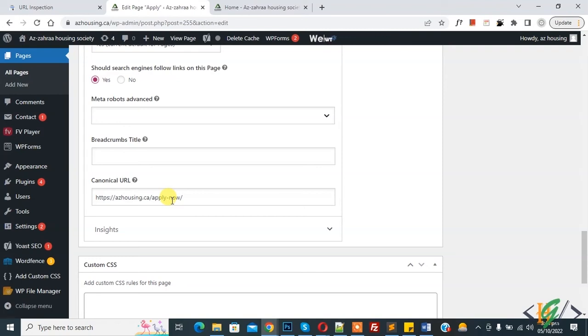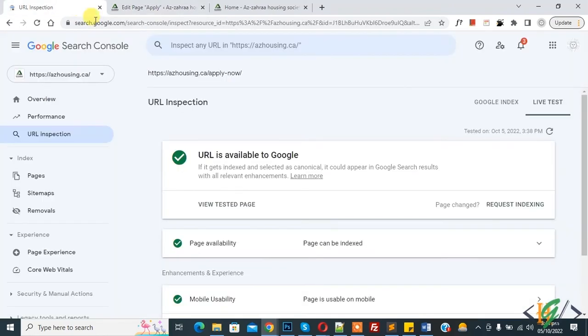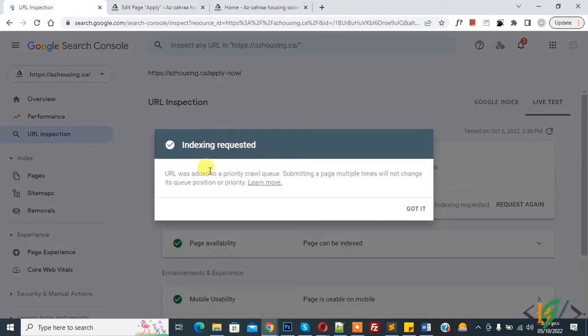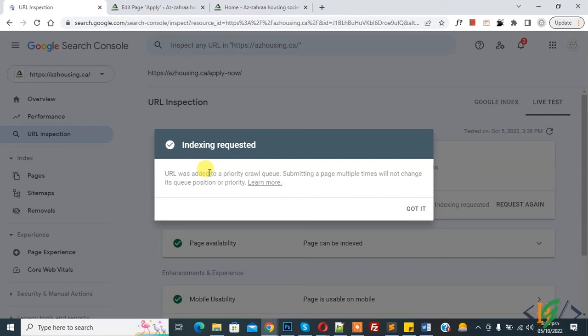Now back to URL inspection. And now you see Request Indexing, so click on it. So request indexing done. Now you see pop-up, indexing requested. So now we will wait for Google crawl.